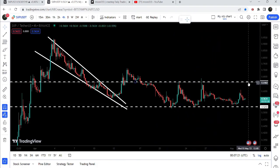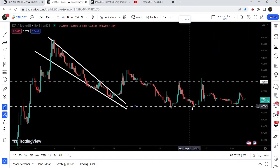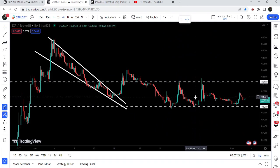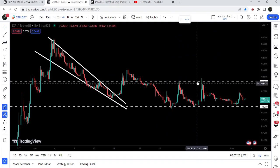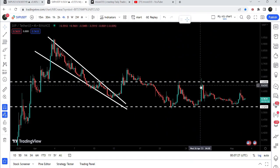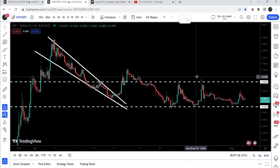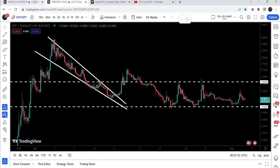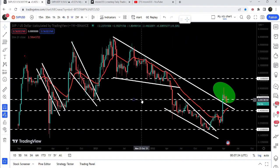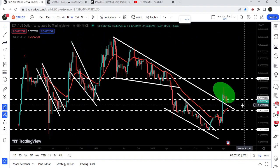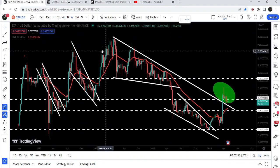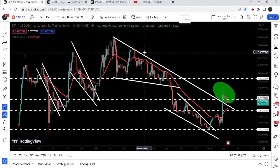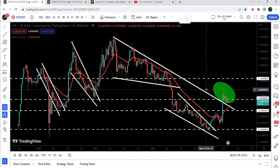You can see that it nicely moved up, and after this pump the price got rejected once again by this resistance. In today's video we will once again take a look at this move, and I would also like to show you this huge breakout from this big downtrend and resistance.